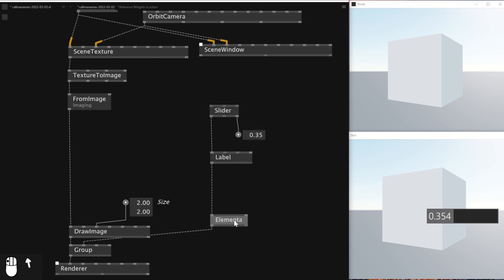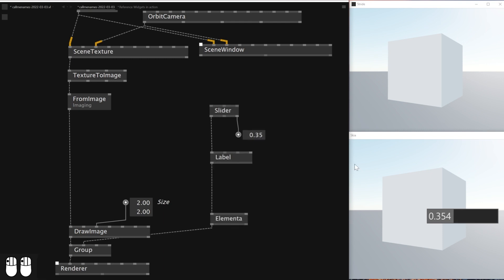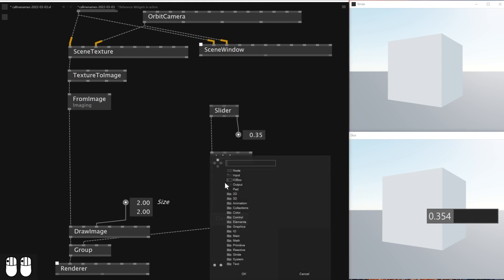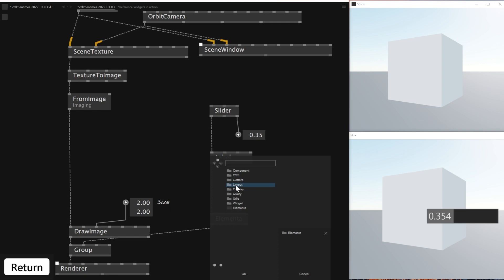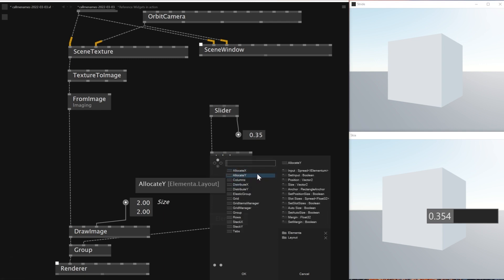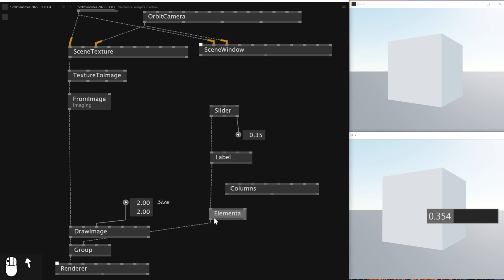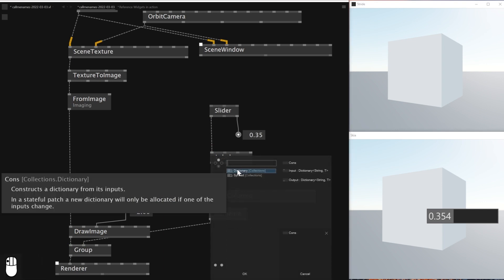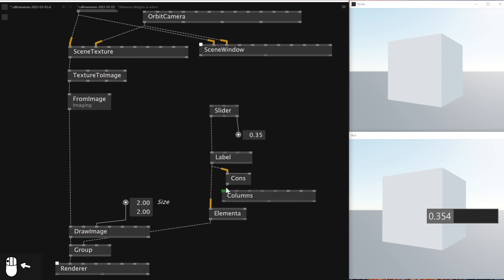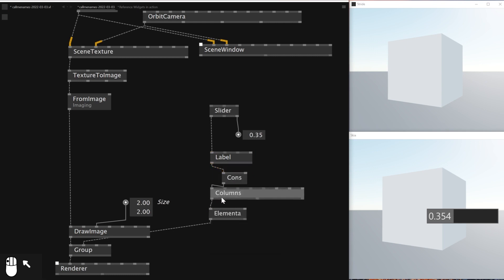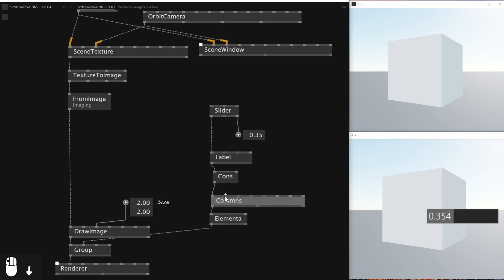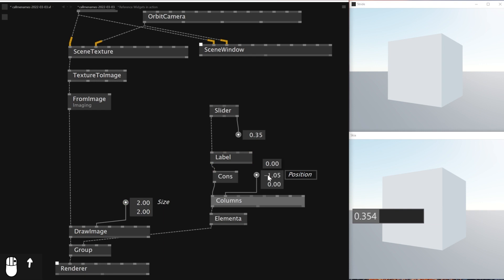What I'd like to do next is position the slider not in the center but on the left and to the top. To do so, type Elementa and there is a group layout. I'll add a node called Columns. It has to be a spread, so I'll add a Spread node, then add a label and connect columns to Elementa. Now I have control to move the position — I'll move it to the left and to the top. The column logic is really cool: if you want to add another slider, just copy and paste this one, connect the label to the Cons, and the column automatically arranges new labels, new sliders, or new widgets that you added.